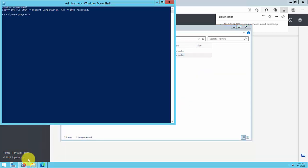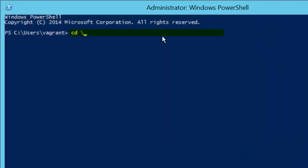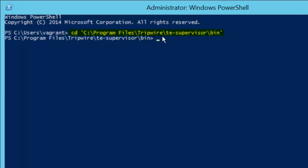Now, open an elevated command prompt and navigate to the bin directory inside the newly created TE supervisor installation directory.